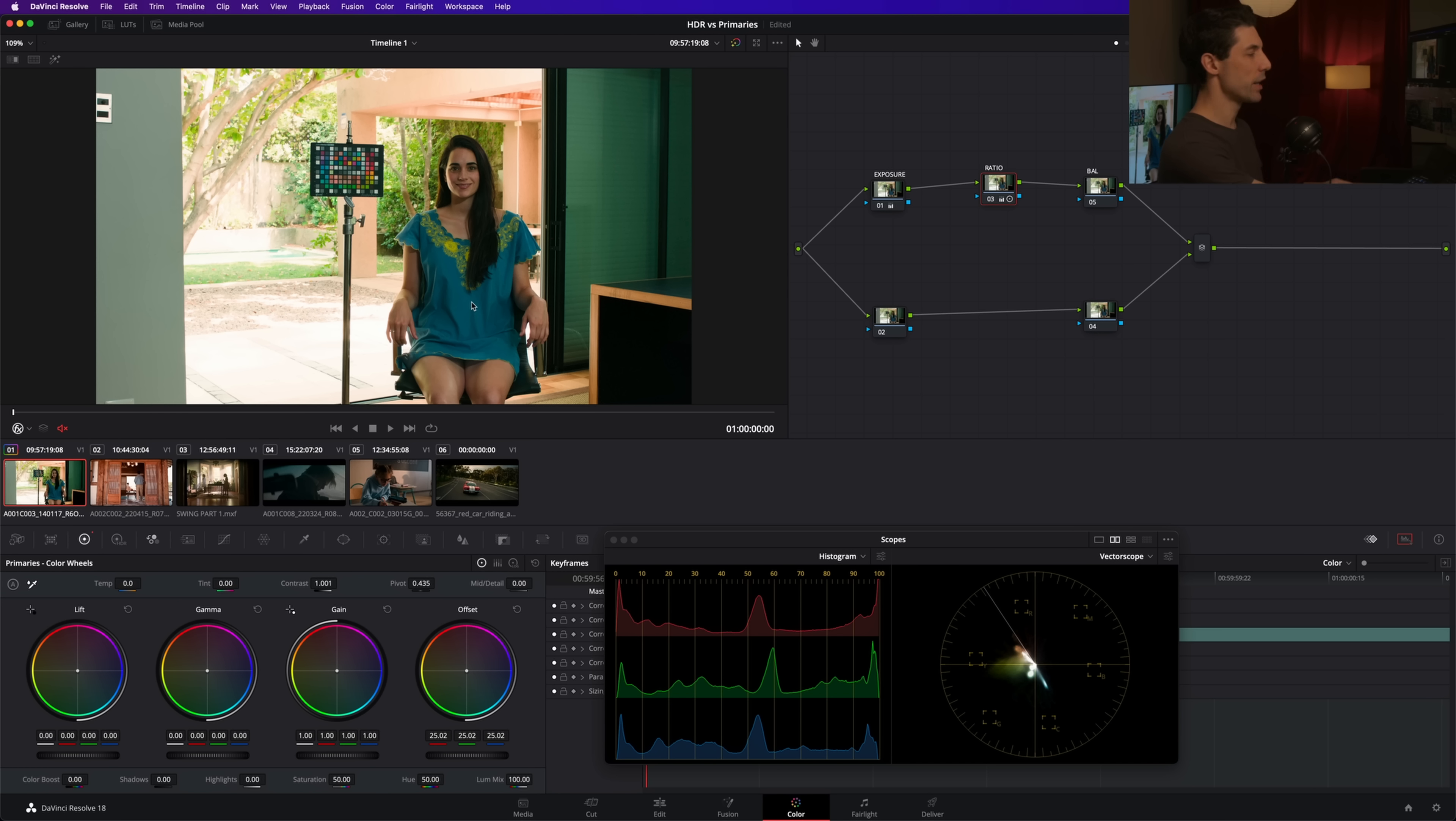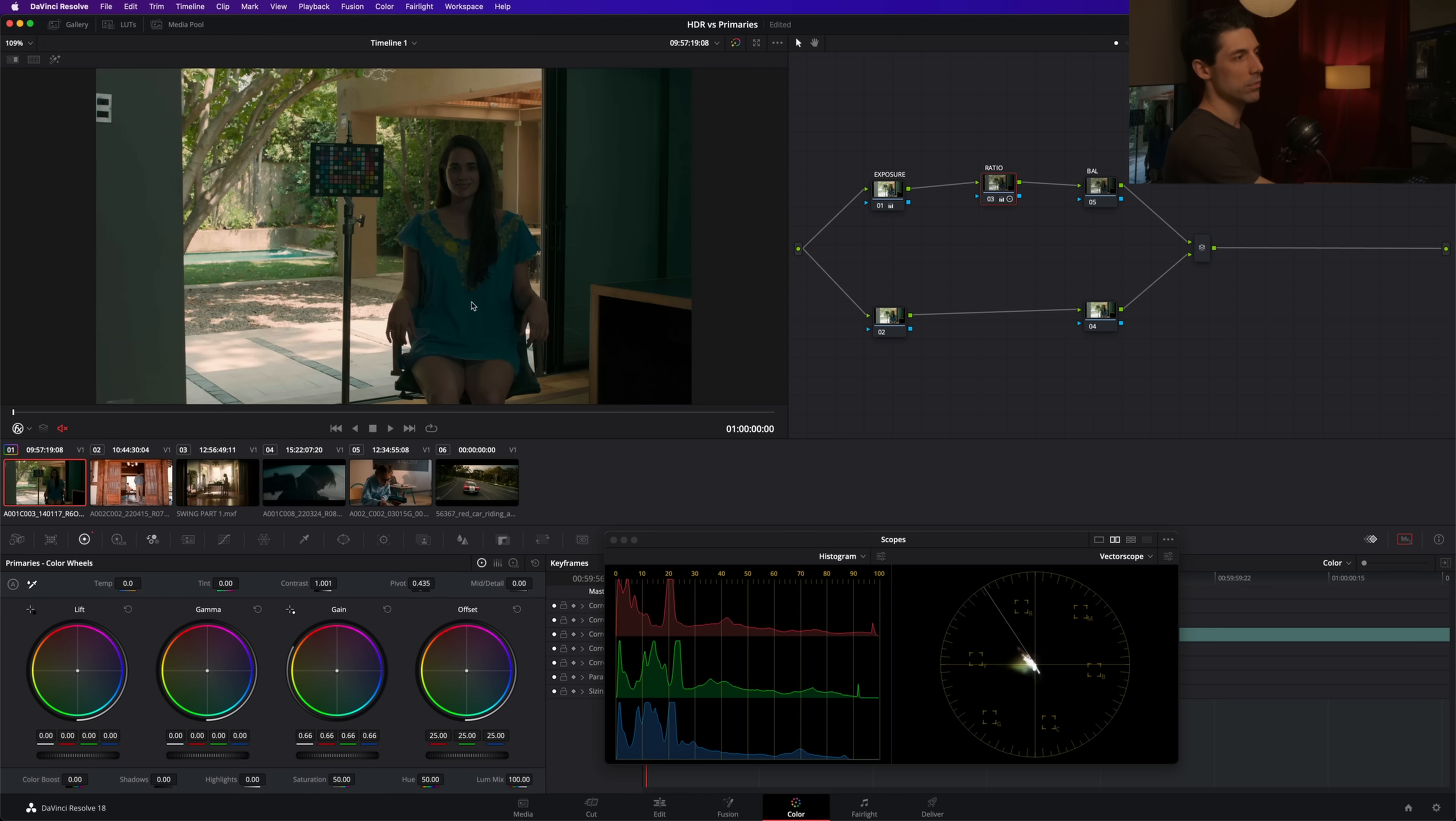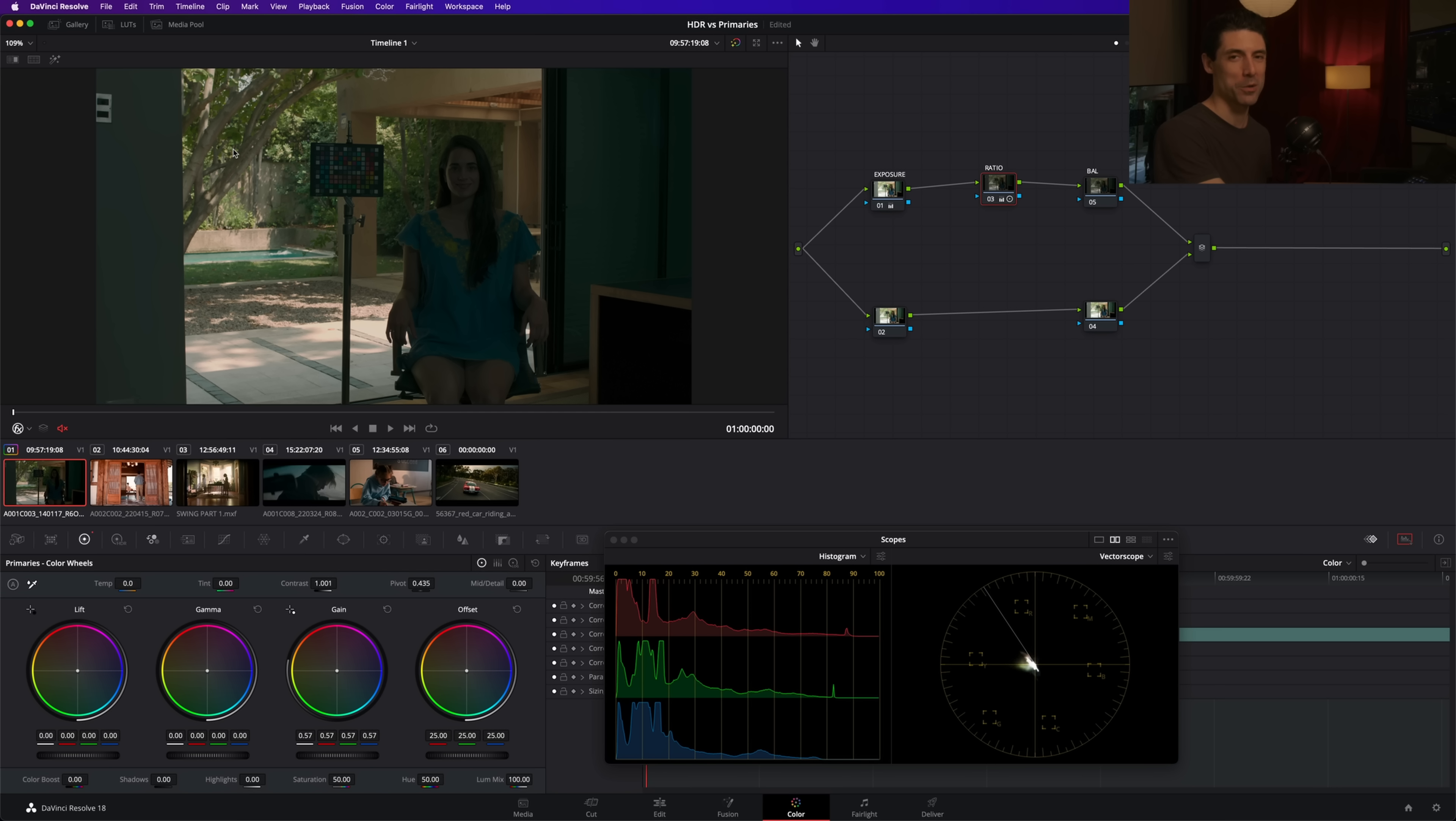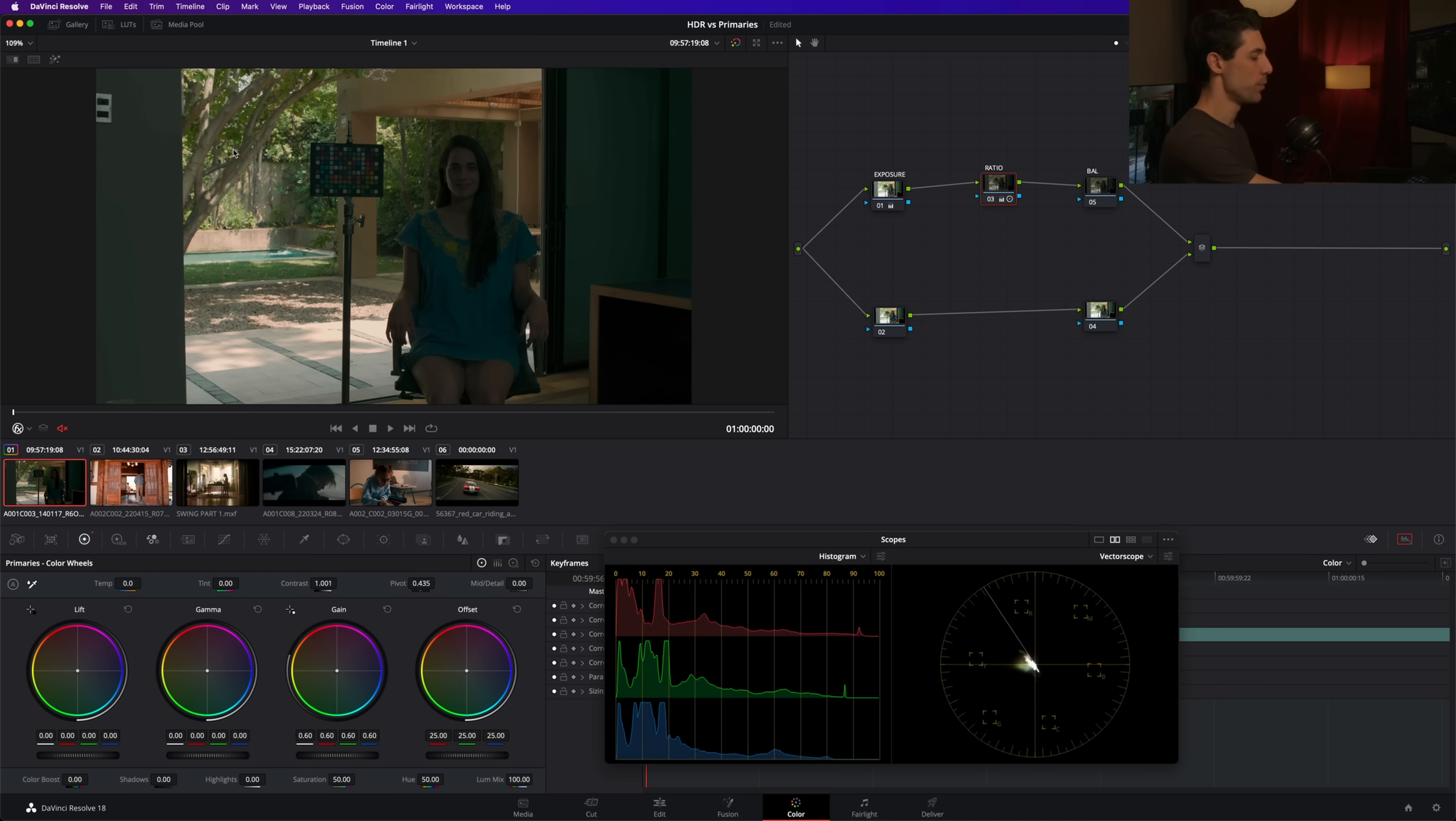So one way that I could do that would be to go to my gain wheel here within my primaries and pull things down. And you can see that as I do so, we're definitely pulling in things out there in the background. All good to go, right? Not so much. We're moving our subject's exposure a lot when we do that, right? We really need something a bit more focused than the very broad adjustment that we get with a gain wheel.